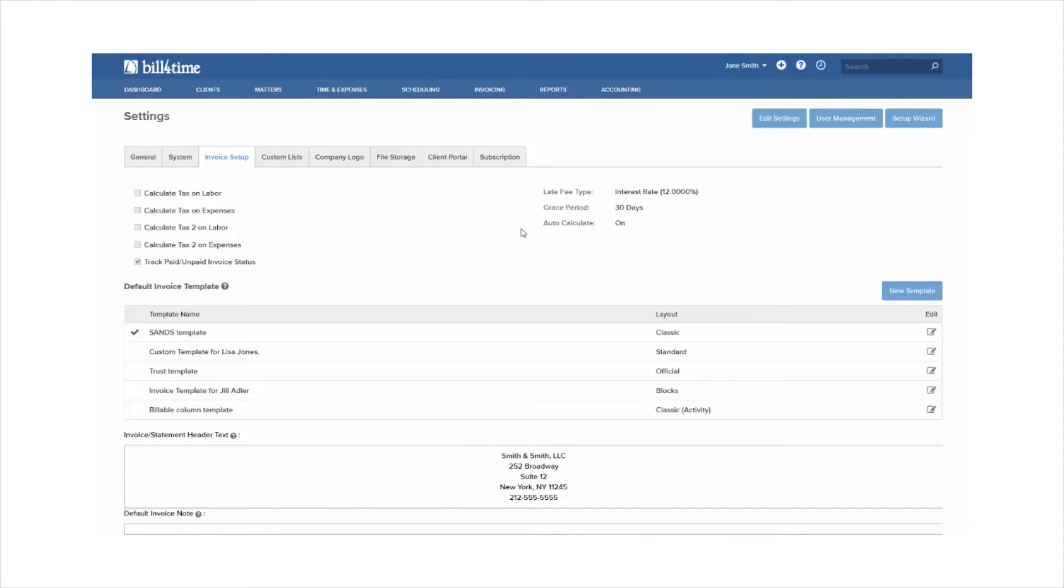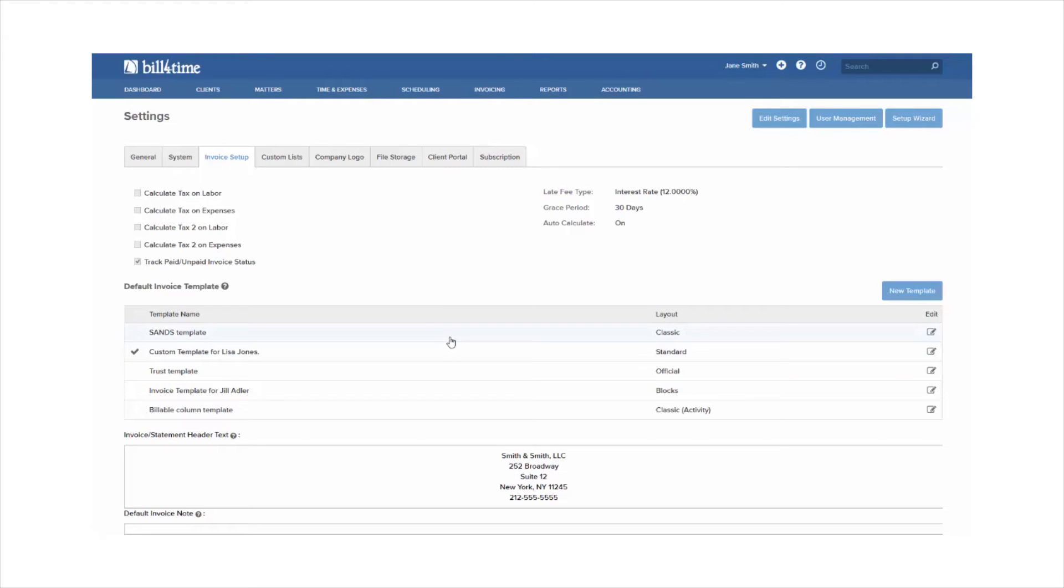The template that is used defaults to all clients, and you can switch between templates just by clicking on them, and you'll see that checkmark move from one template to another.